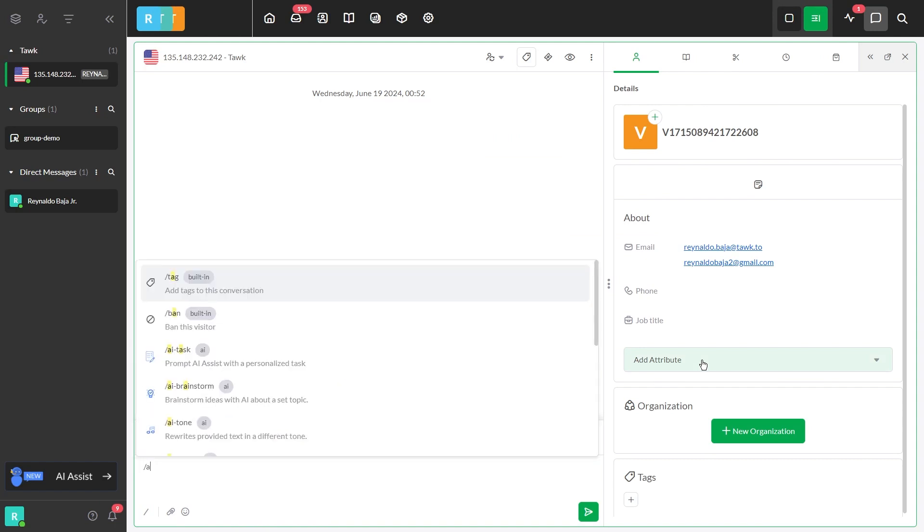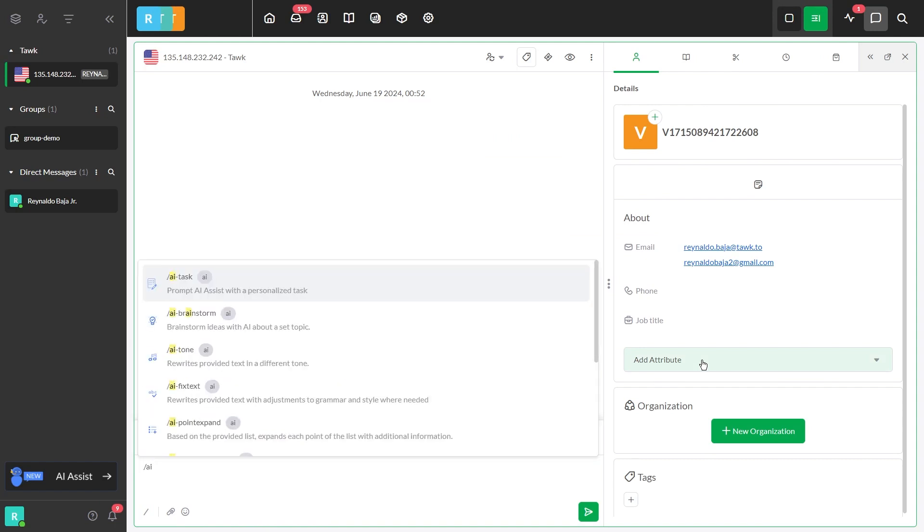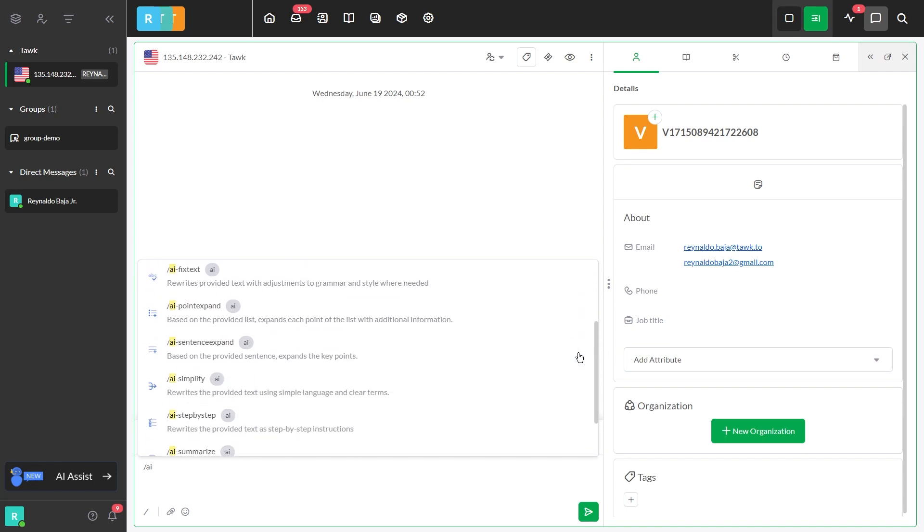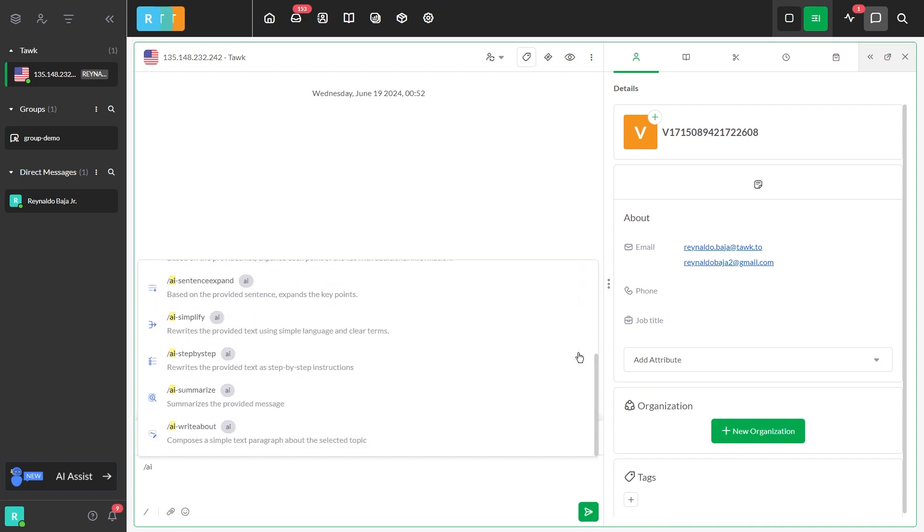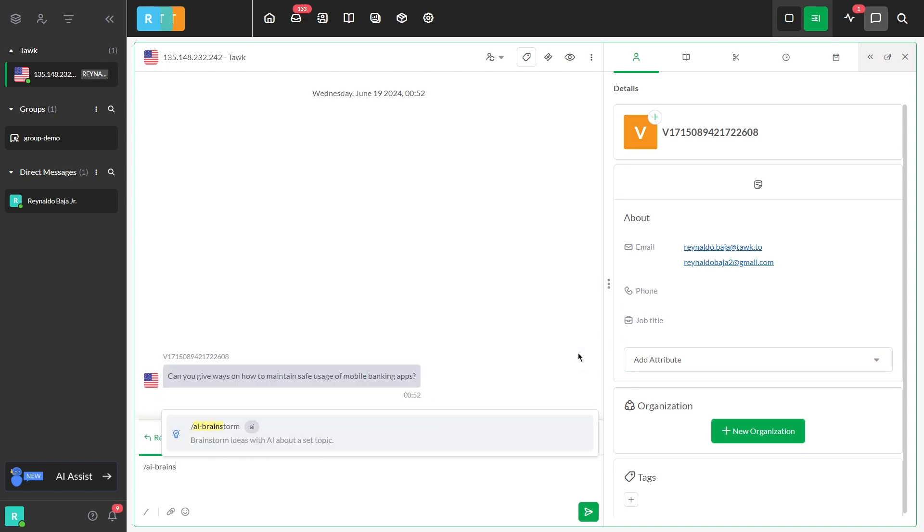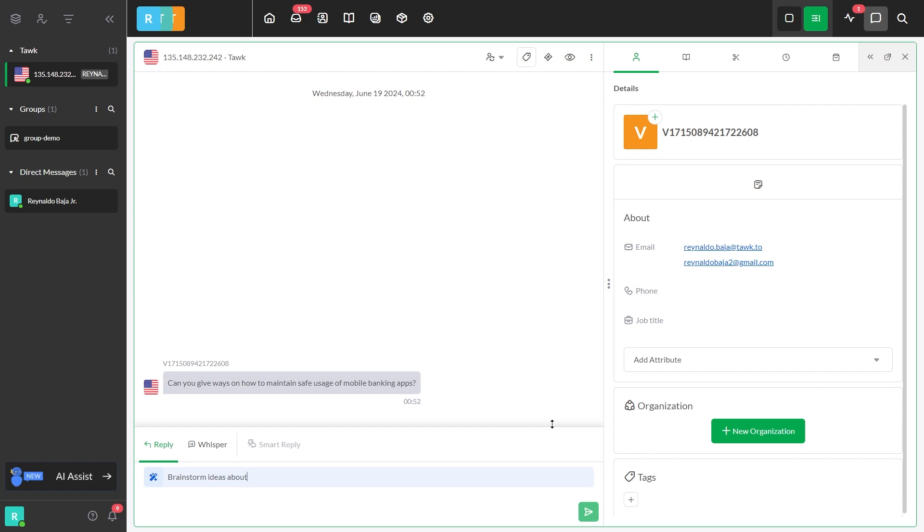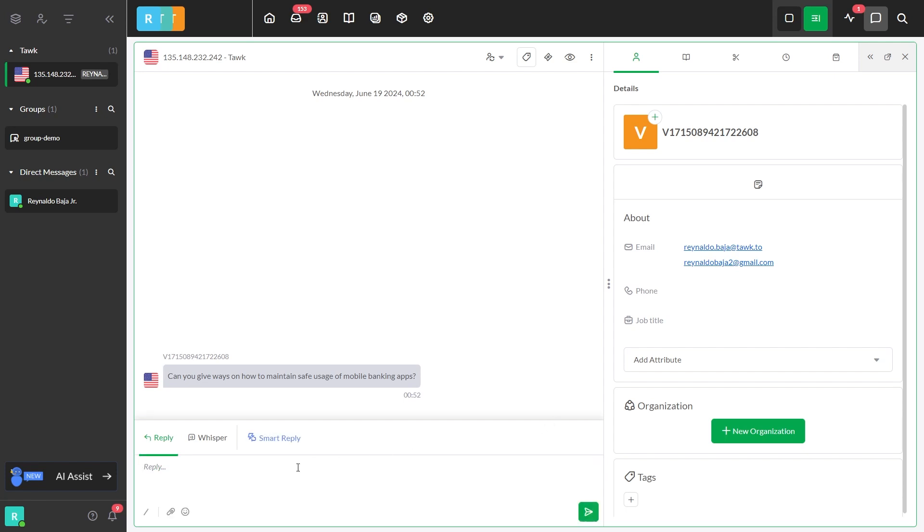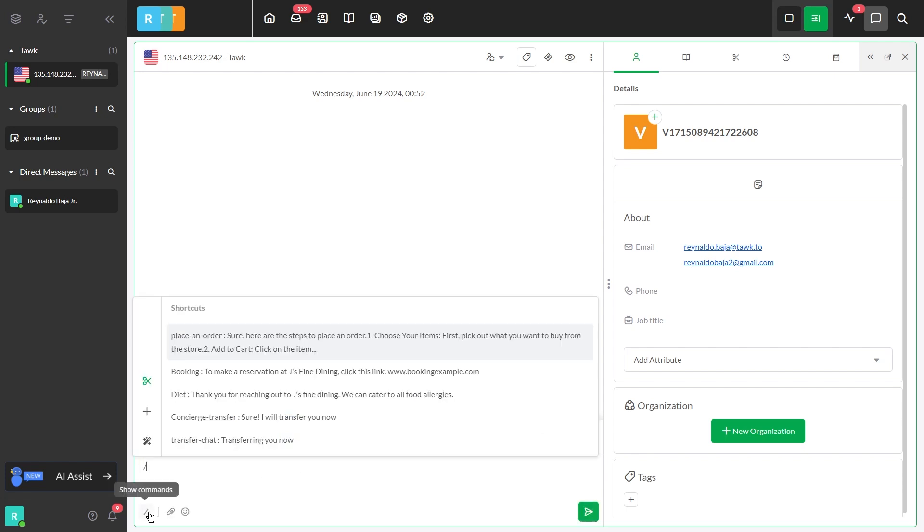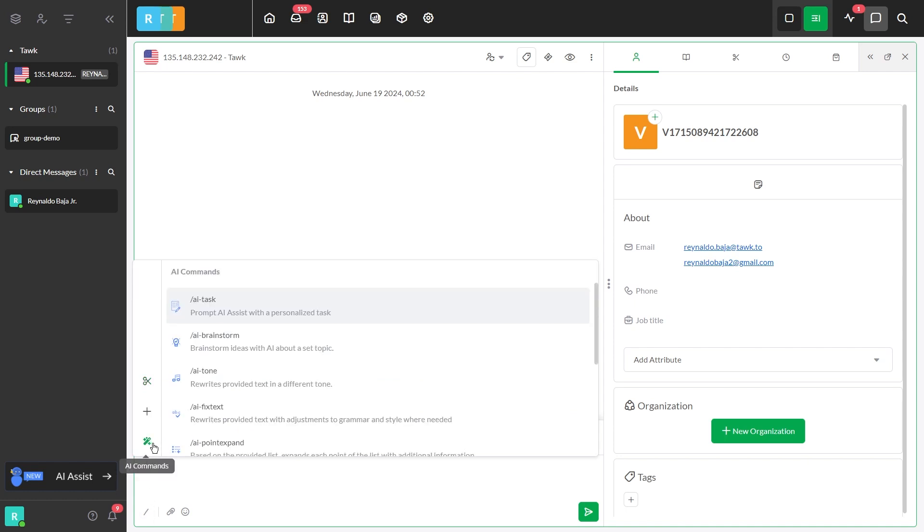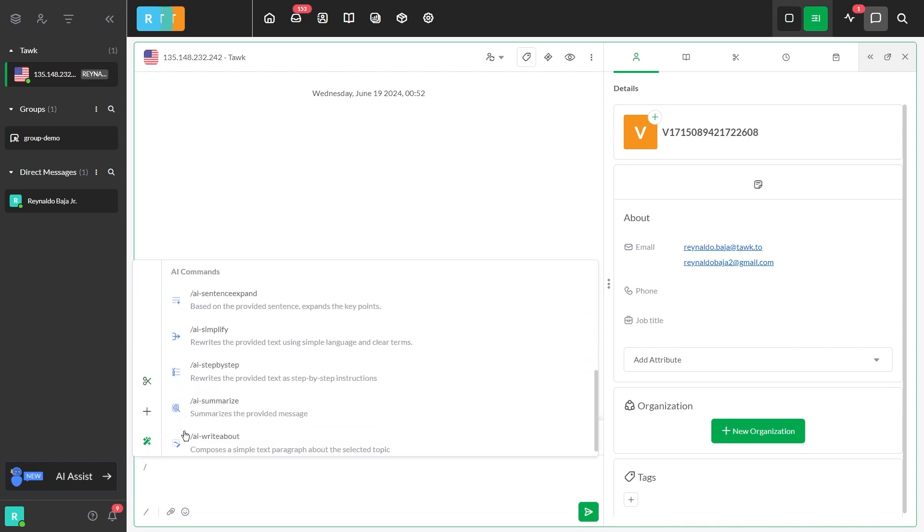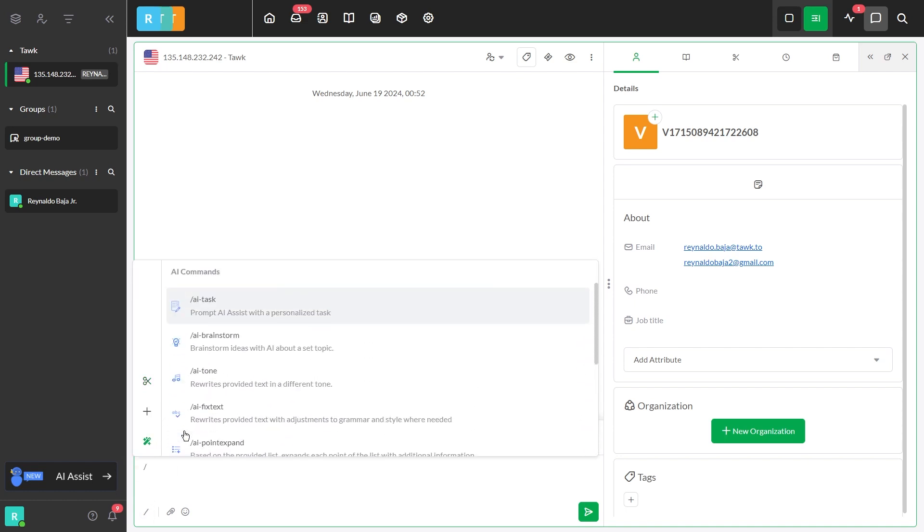To get started, enter forward slash AI in the text window to search for available AI commands, or type the specific command keyword. Alternatively, click the forward slash icon located at the bottom left of the text window, then select AI commands to view all available commands.